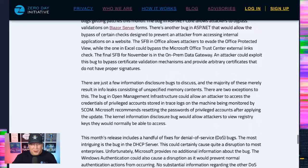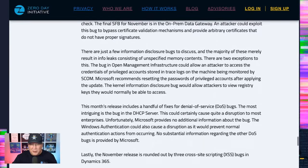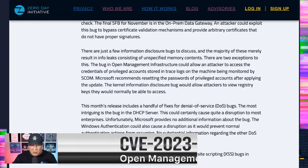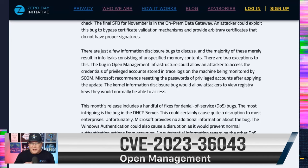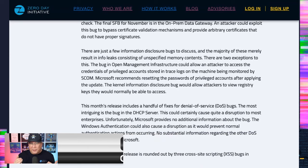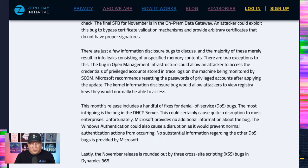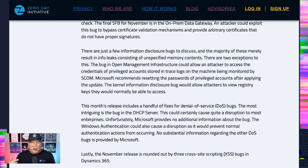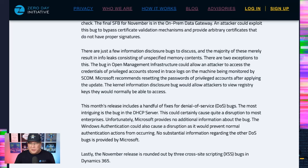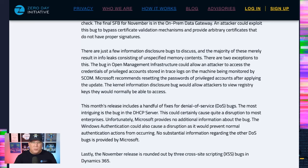Info disclosure bugs, nothing super exciting here. The open management infrastructure, like I said, could provide some credentials to privileged accounts, so that's very important. Microsoft also recommends resetting the passwords of privileged accounts after applying the update. That's why I included that little note there saying there's more that you need to do. And the kernel information disclosure bug, this is two months in a row where I thought a kernel info disclosure would just be random memory, and it turns out it's something more. In this case, an attacker could view registry keys that they wouldn't be able to normally.